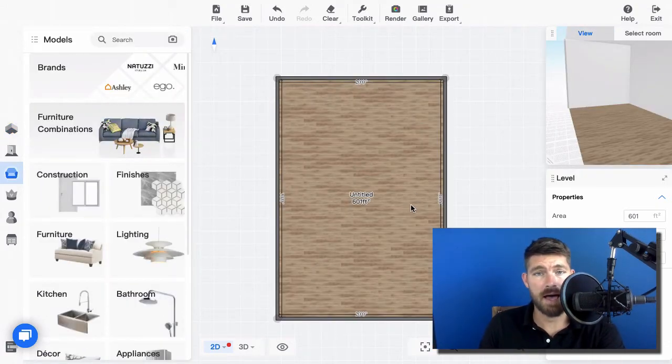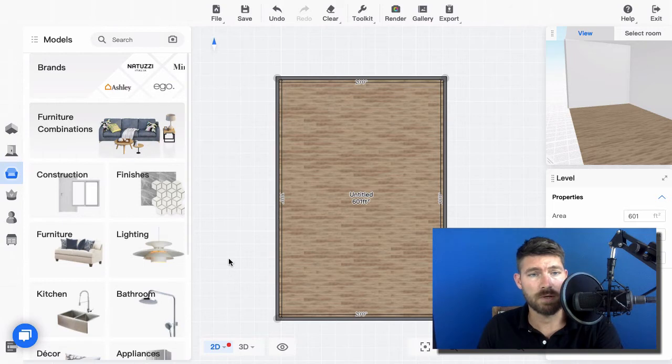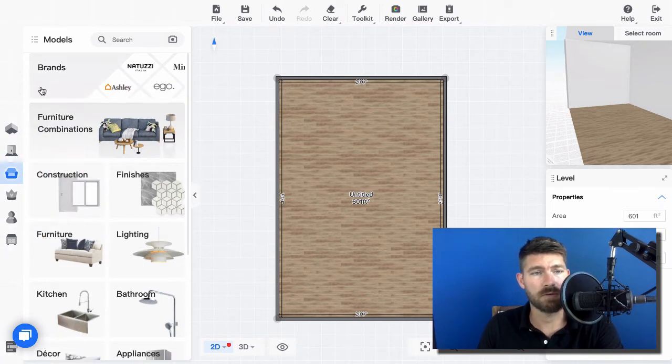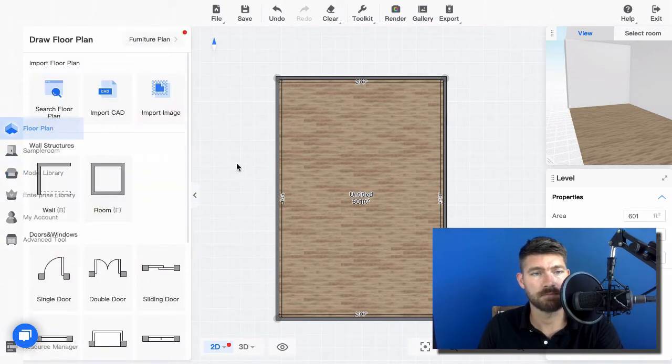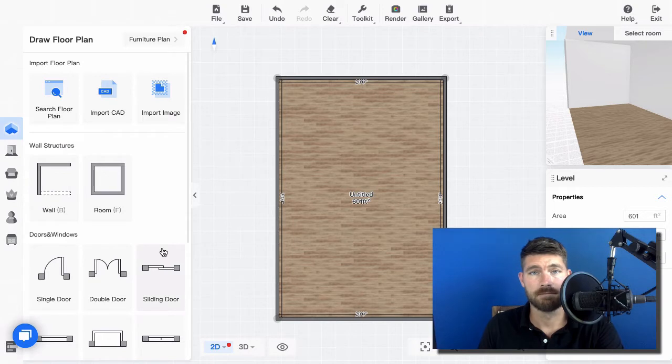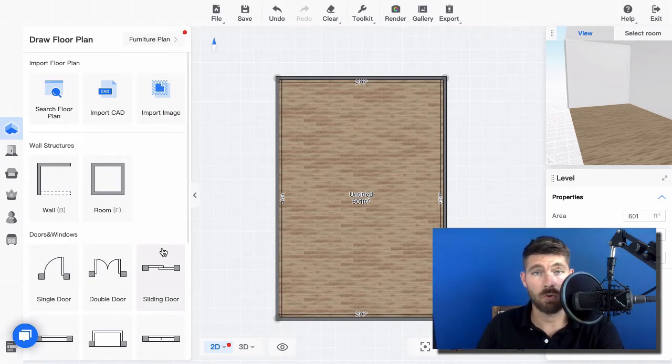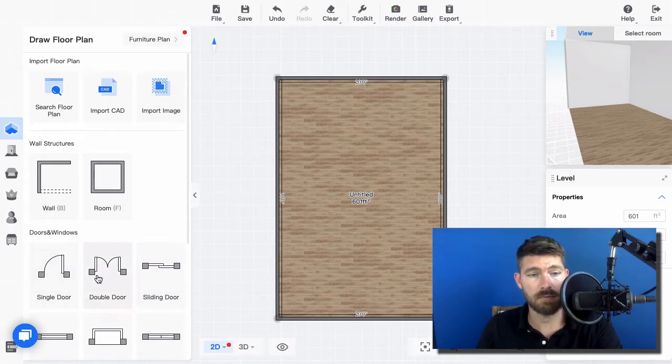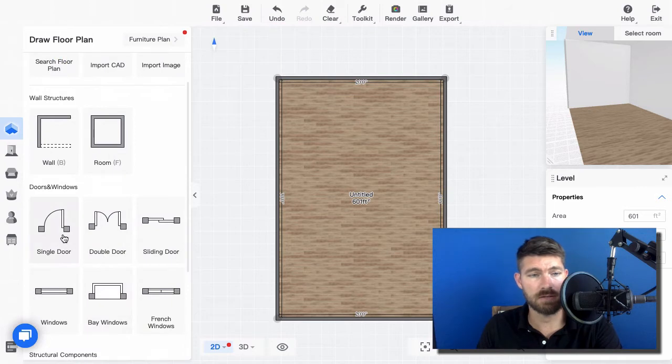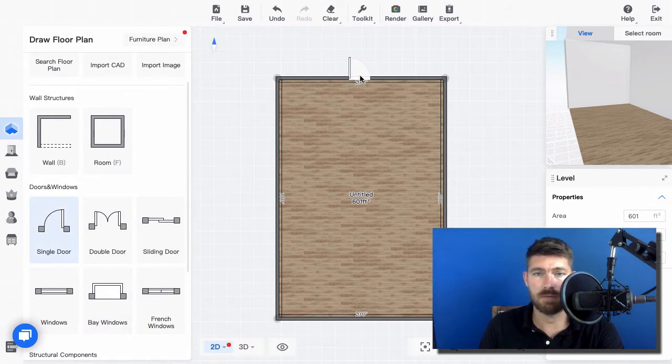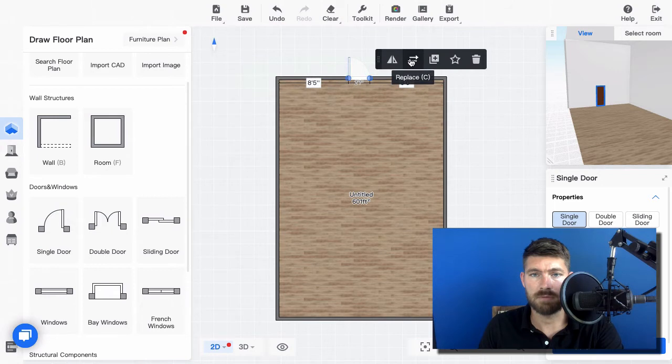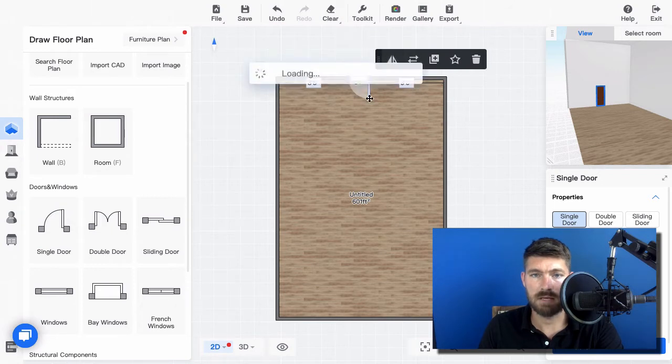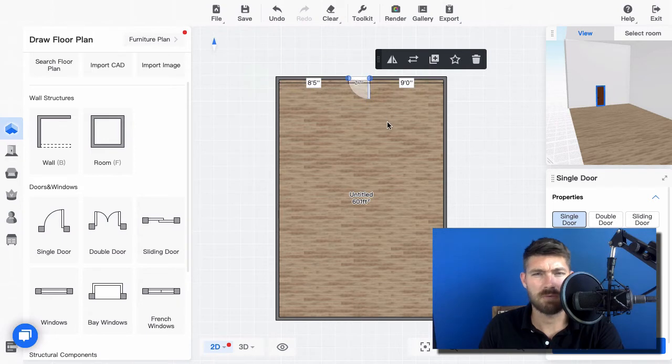Let's dive in and start adding our doors and windows. I'm going to come down here and add a single door. This will be the entrance coming in from the top. We'll flip that so it's entering in, and that's going to be fine.